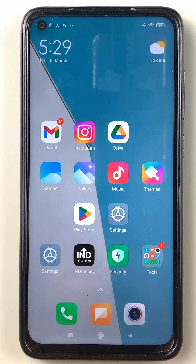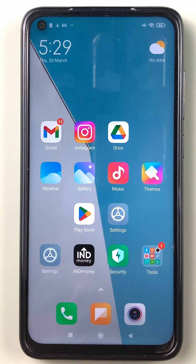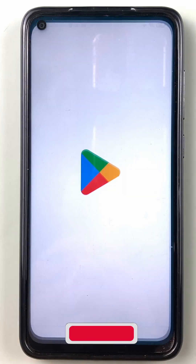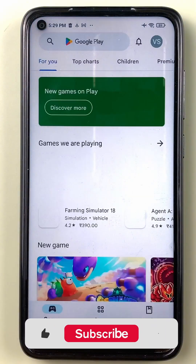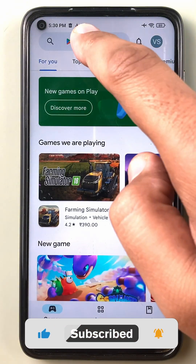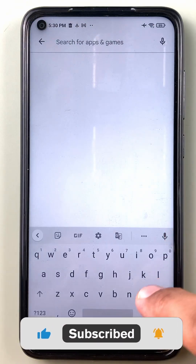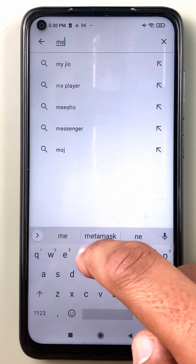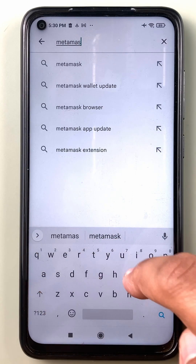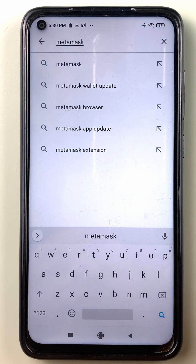Hi friends, let's understand how we can get MetaMask, a multi-chain cryptocurrency wallet, on our Android phone. Look for the Play Store on your Android phone. Within Play Store, search for M-E-T-A-M-A-S-K, MetaMask.